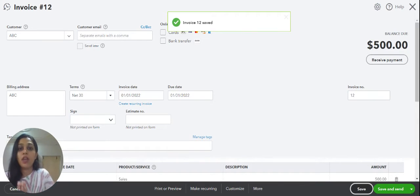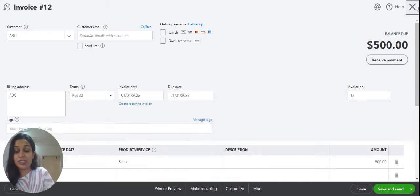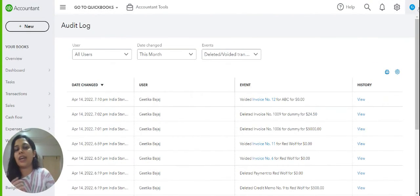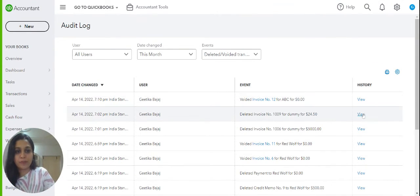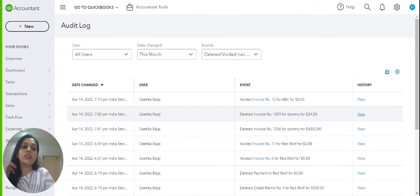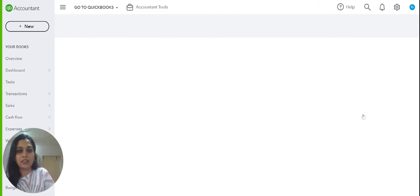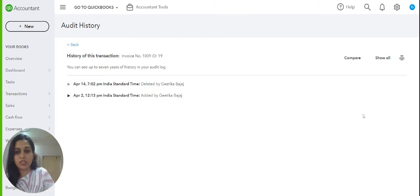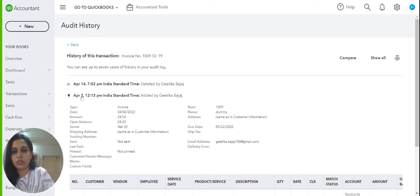But once a transaction is deleted, the attachment is gone and also, if you want to reactivate it, it's not possible. The only thing that's possible is you have to recreate that invoice again. The help QuickBooks gives us is that you can see the audit history of what was the original thing and you have to recreate it.